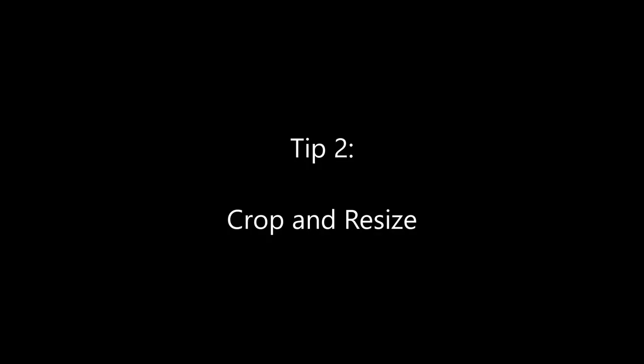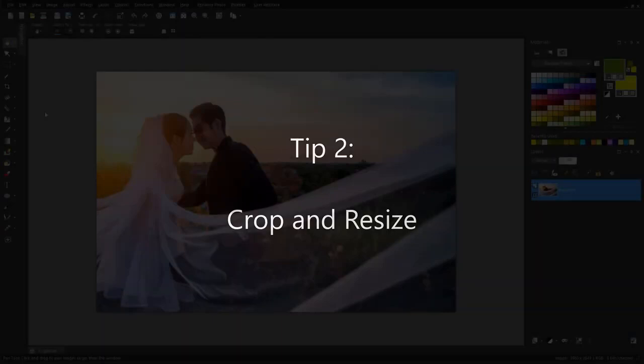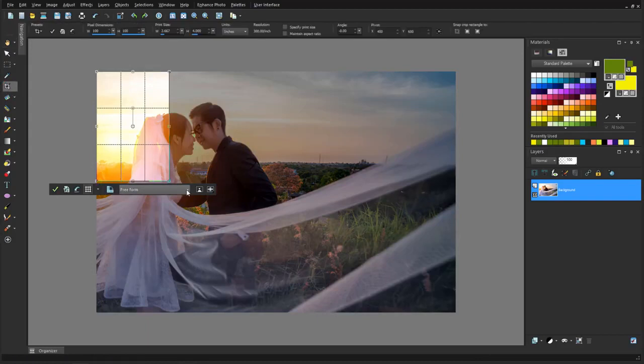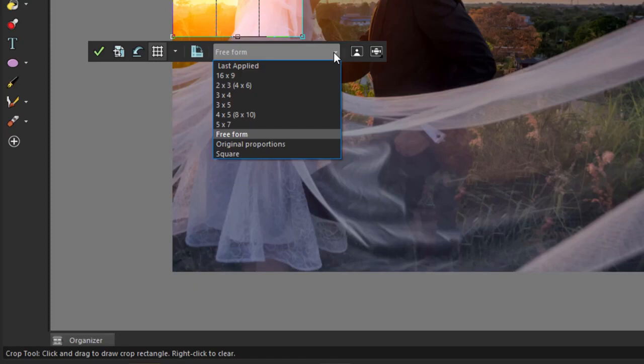Maybe I want to print a photo at a standard size, or upload it to a social media site, or just trim out some of the background. With the Crop tool, I have a variety of standard ratios, as well as freeform, original proportions if I want to keep the current ratio, or square. I'll choose 5x7 and drag the preview to keep what I want.